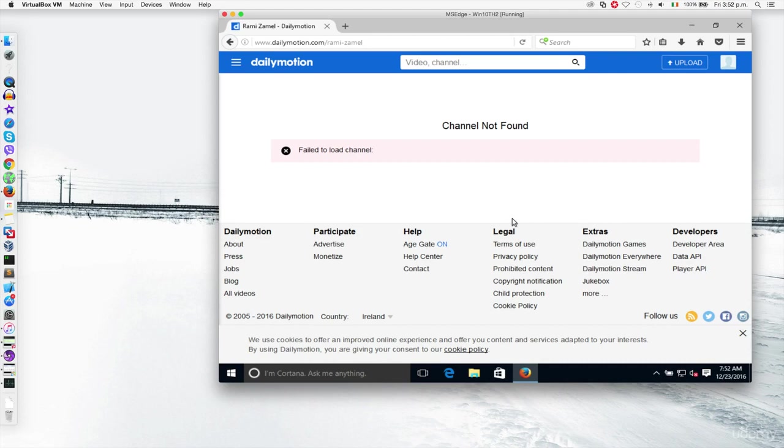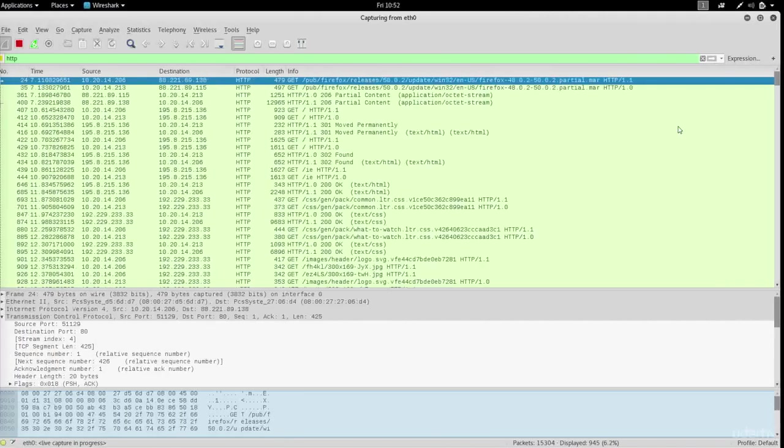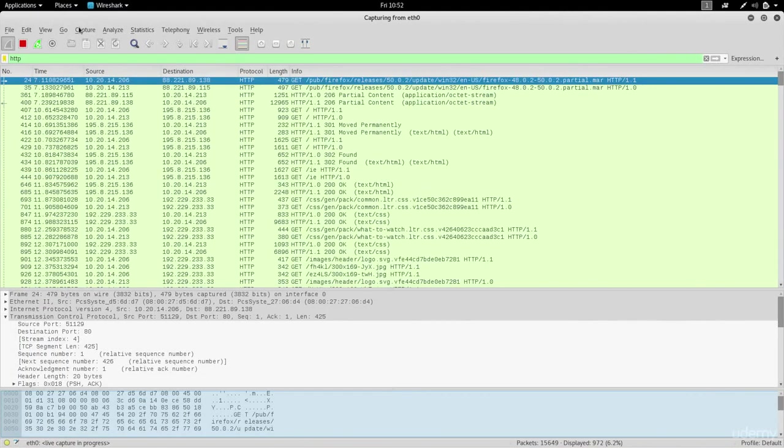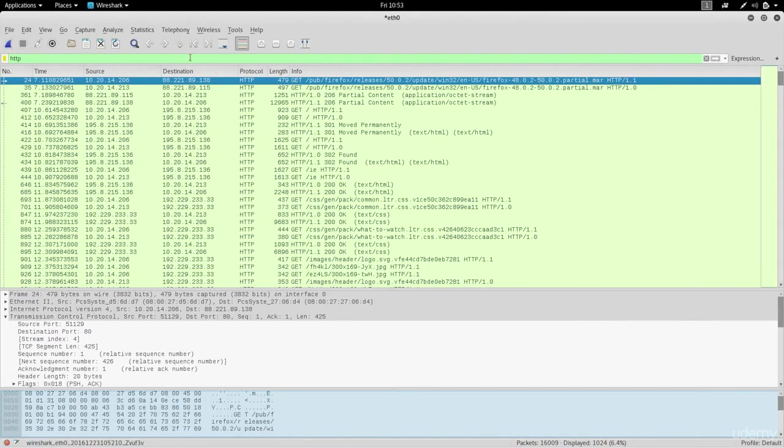Now if we go to our Wireshark right here and stop the capture, we're gonna look for instead of HTTP, we're gonna look for HTTP.cookie.